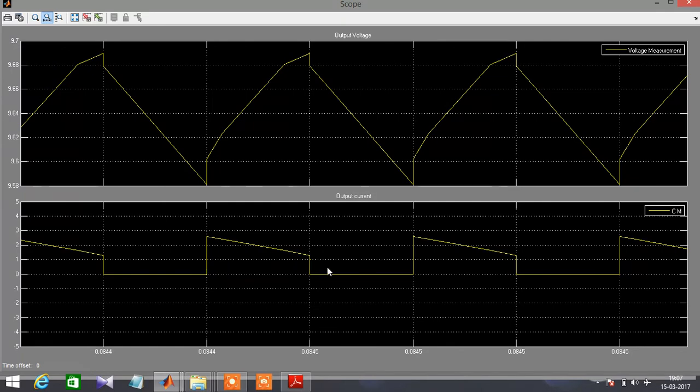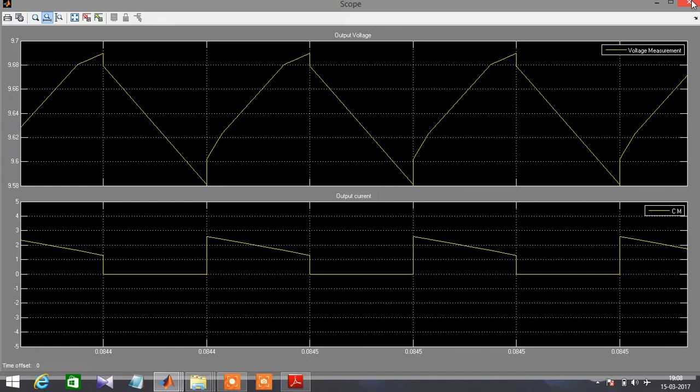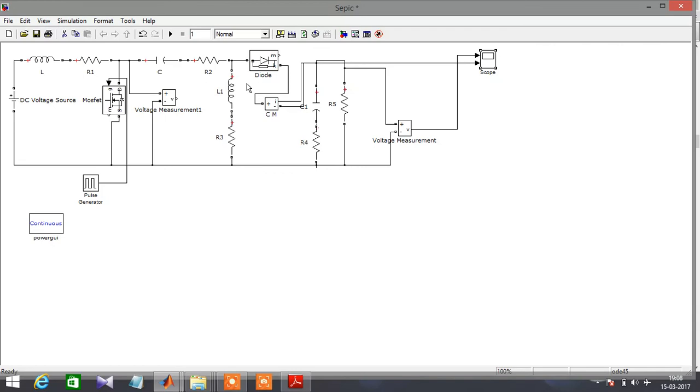There is also current that gets varied due to the closing and opening of the diode. So this is the basic working of the open loop SEPIC. Closed loop SEPIC is more preferred to open loop SEPIC to achieve higher efficiency. Let's look at this in another video.